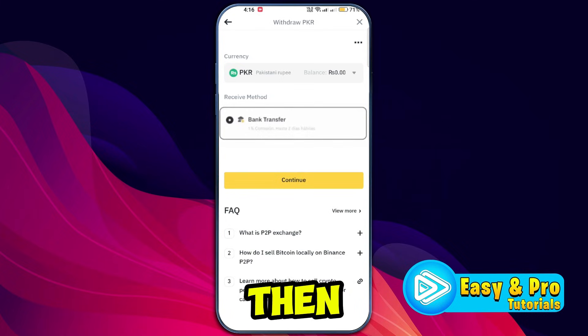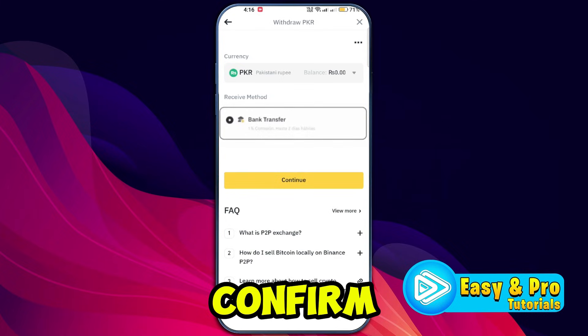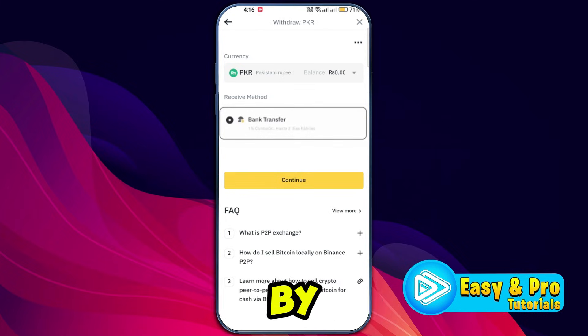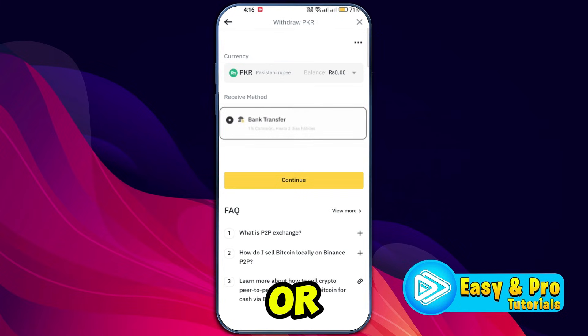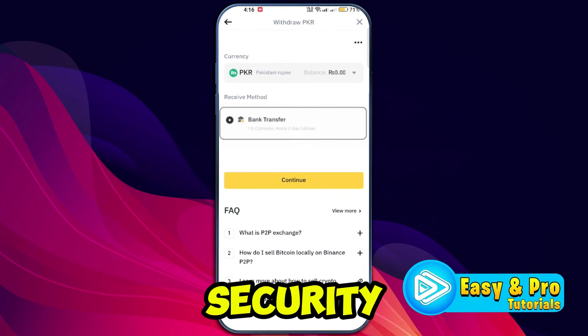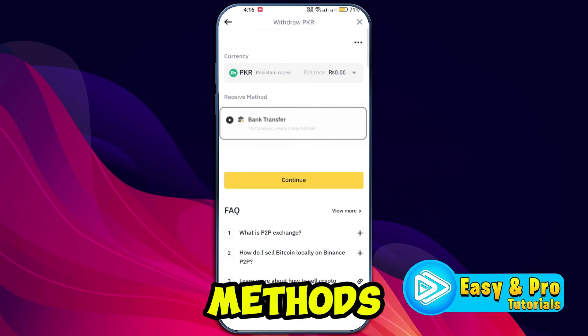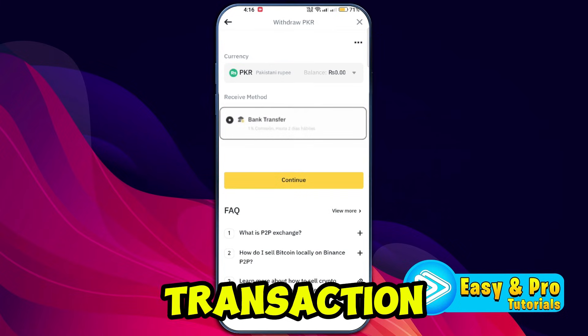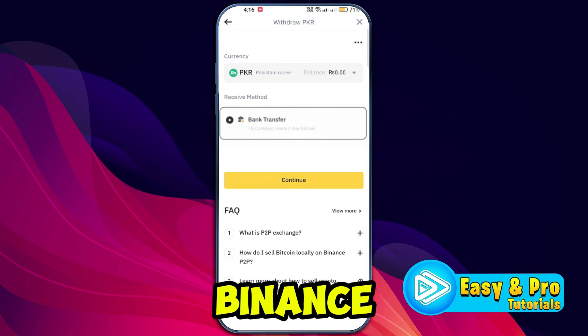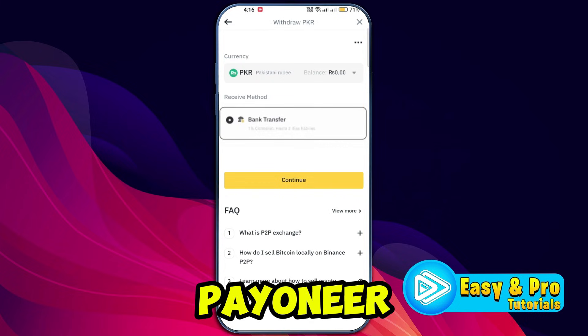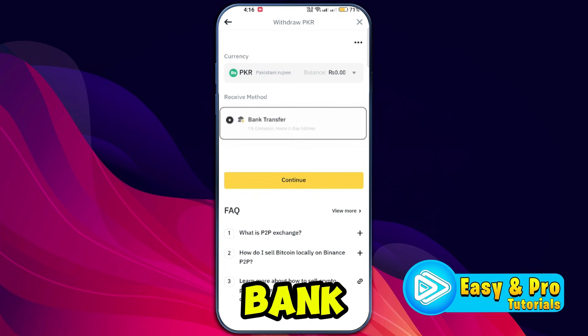Make sure all the information is correct, then tap Continue. Confirm the transaction by entering your Binance passkey or other security verification methods. Once the transaction is complete, the money will be sent from Binance to your Payoneer account via the bank transfer method.